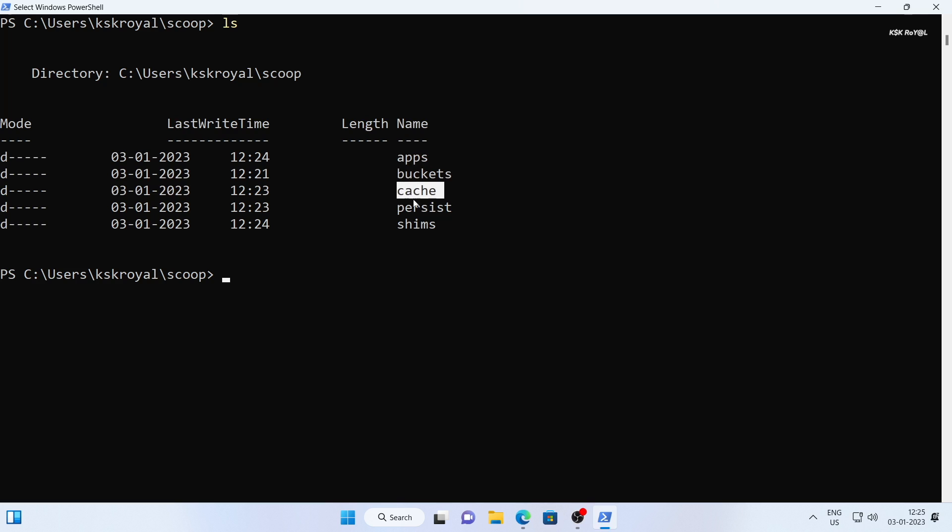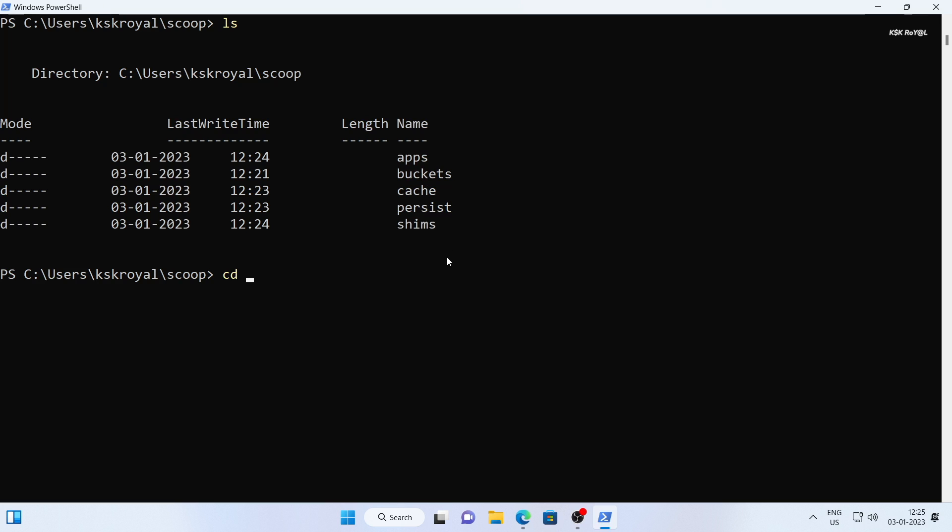When you install a scoop package, it stores all the binaries in the home directory. For terminal applications, scoop creates shims or command line shortcuts that is accessible in the path.